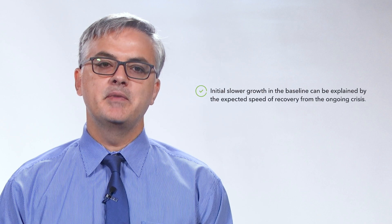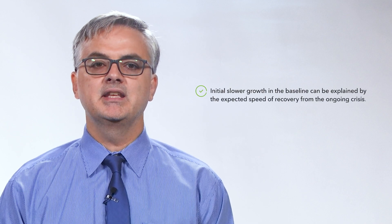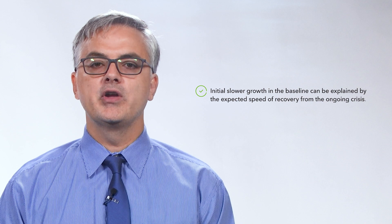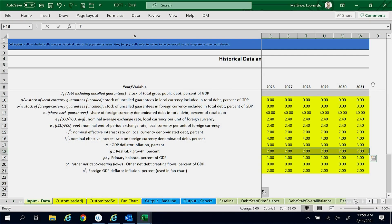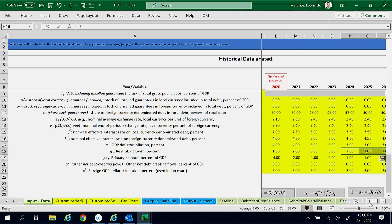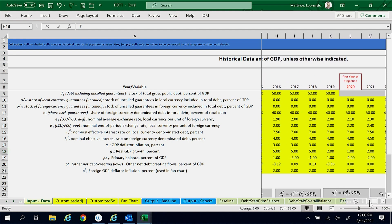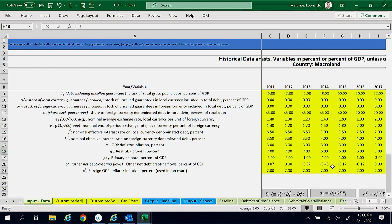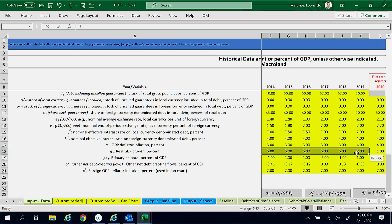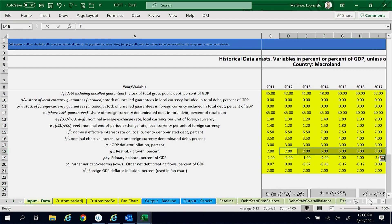Initial slower growth in the baseline can be explained by the expected speed of recovery from the ongoing crisis. The baseline growth rate of 7% starting in 2024 may seem too optimistic when compared with the historical growth rate of Macroland. The last time Macroland enjoyed such high growth rates was in 2013.